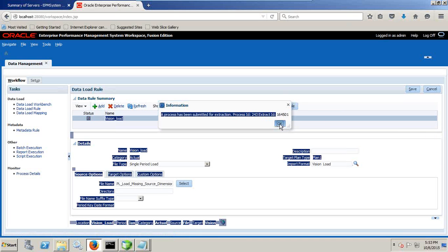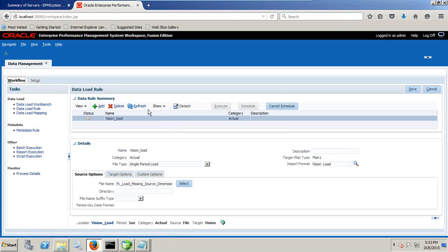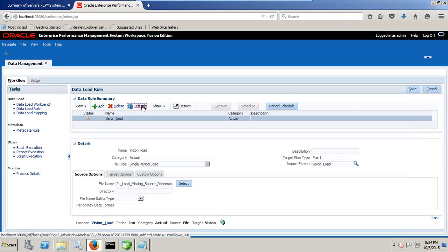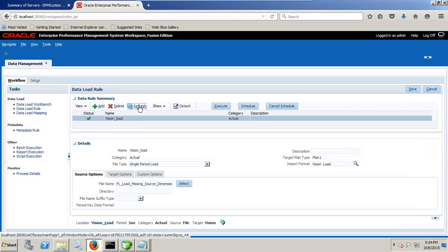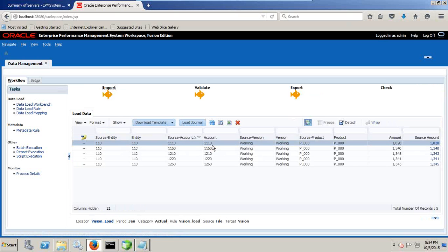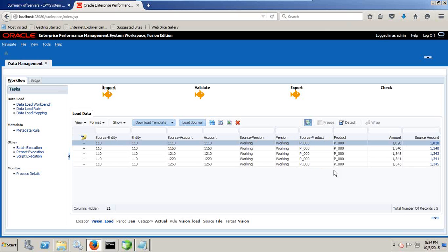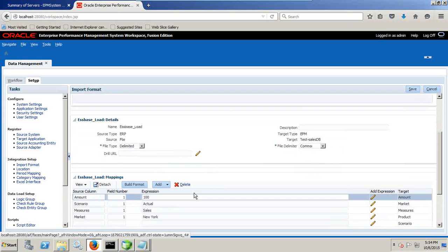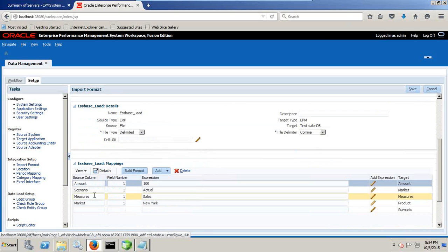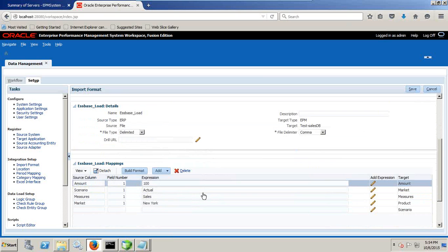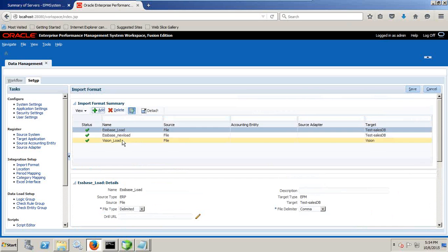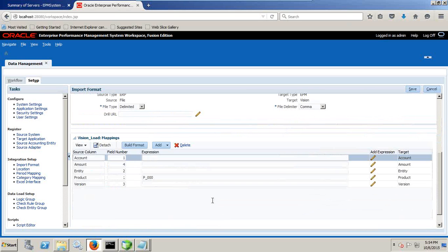Input from source and load to target. If your error comes, the first thing you should look at is the mappings are correct or not. This is process 243, extract ID. So data load workbench, the quickest way to identify the missing lock, missing mapping. Most of the issues come because of missing mappings. We continue to refresh this. It takes another few seconds to complete. It is done successful. I can go to data load workbench and I can see source entity, target entity, source account, target account, source version, target version, and all account. Missing dimension was product, pn00, which I explicitly did mapping under my import format. I did explicit mapping for my product under import format, vision load. I define explicit mapping of product.